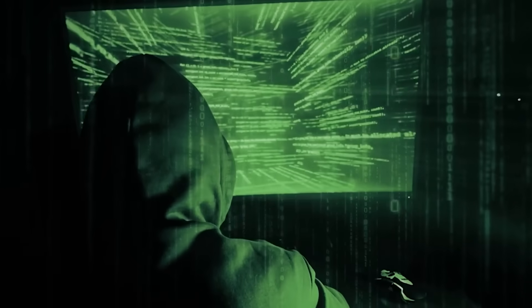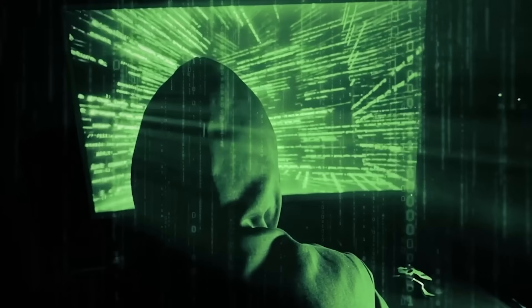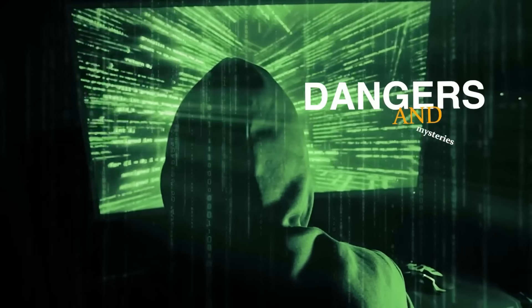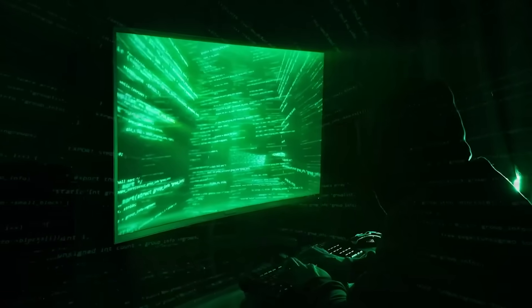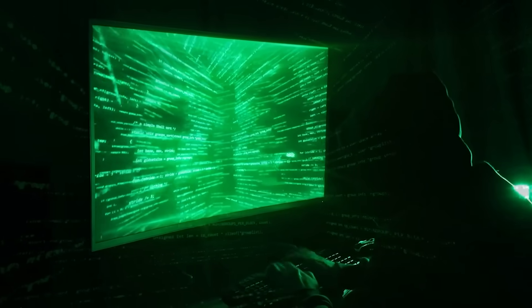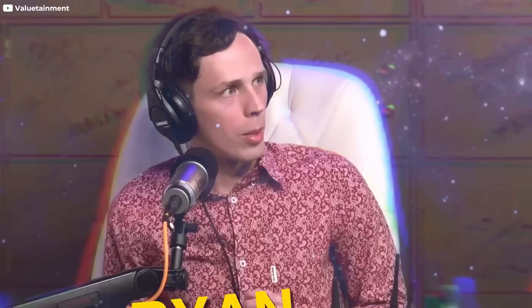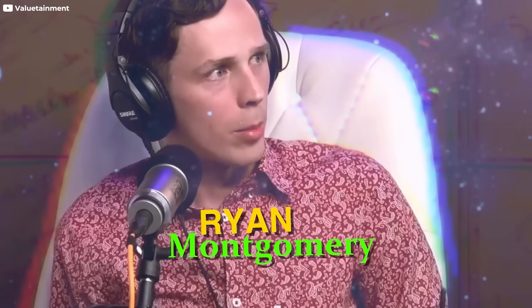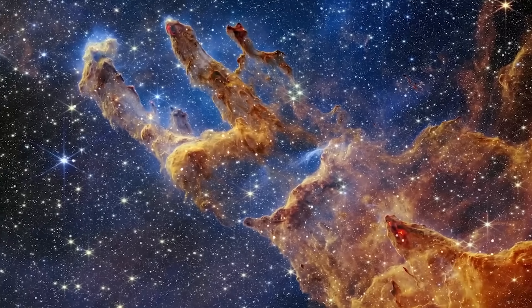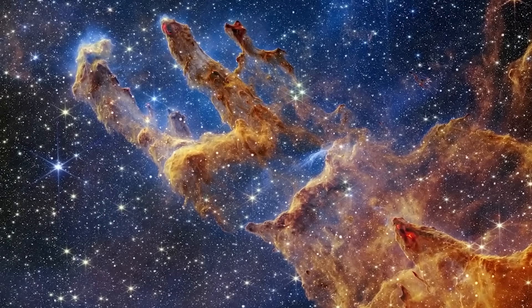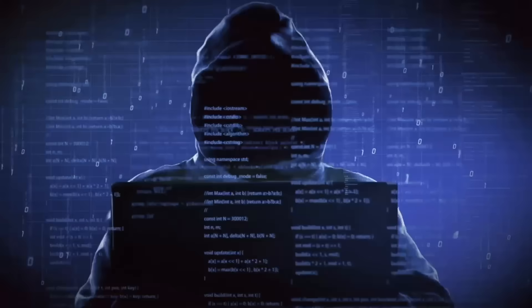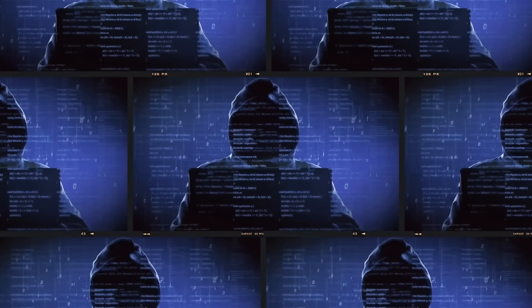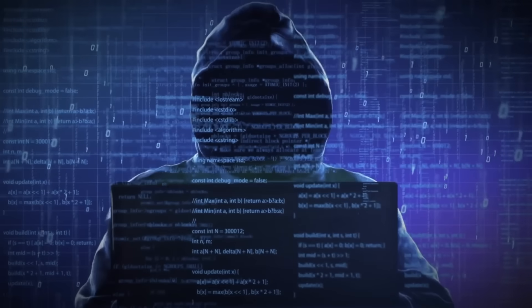In this digital world, where the internet conceals both dangers and mysteries, one name shines as a symbol of integrity and expertise: Ryan Montgomery. A renowned ethical hacker, Ryan's latest revelation has sent ripples through both the cybersecurity and scientific communities. Before exploring his groundbreaking discovery, one that could challenge our perception of the universe, it's crucial to understand the man behind the claim.